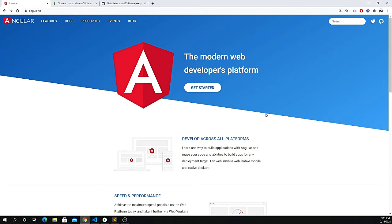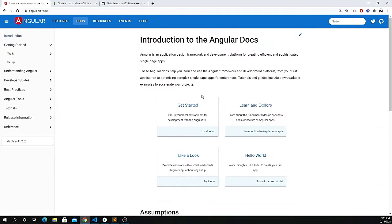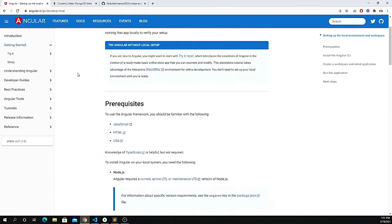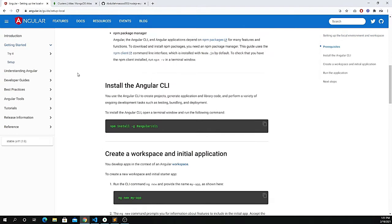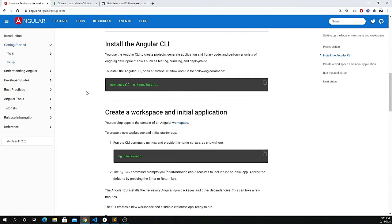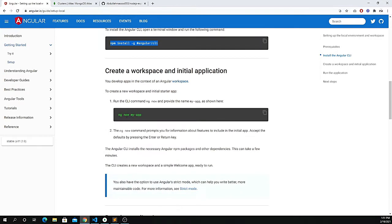Click on 'Get Started' and set up your environment. Make sure you have Node.js installed, then run the npm install command with the -g flag for global to install Angular using the CLI — the command line interface. Then run 'ng new' followed by the name of your app.